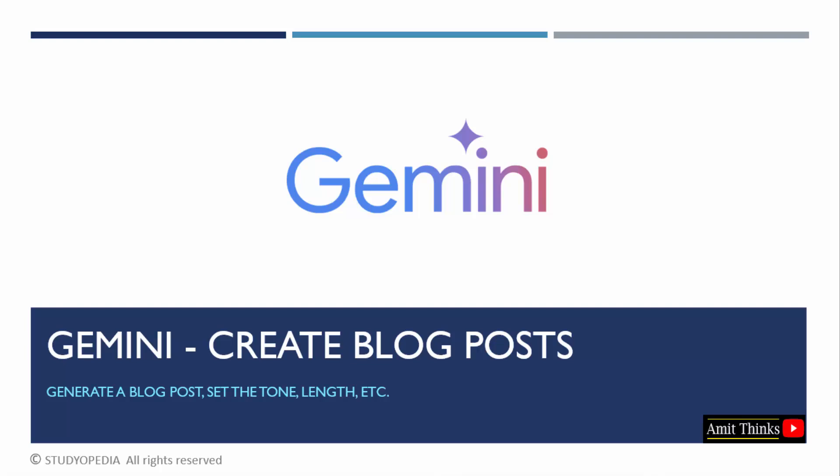In this lesson we will learn how to write a blog post with Google Gemini so we can easily write a blog post, mention how many words we want for the post, and we can also set that we want sections in it or not. So let's see.